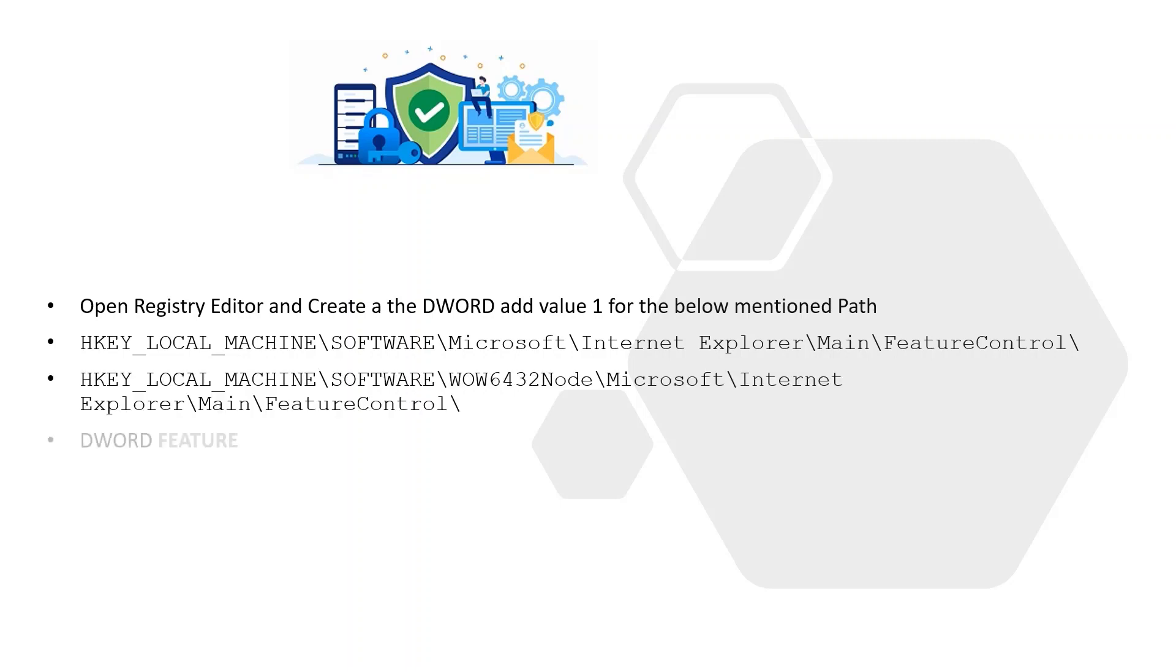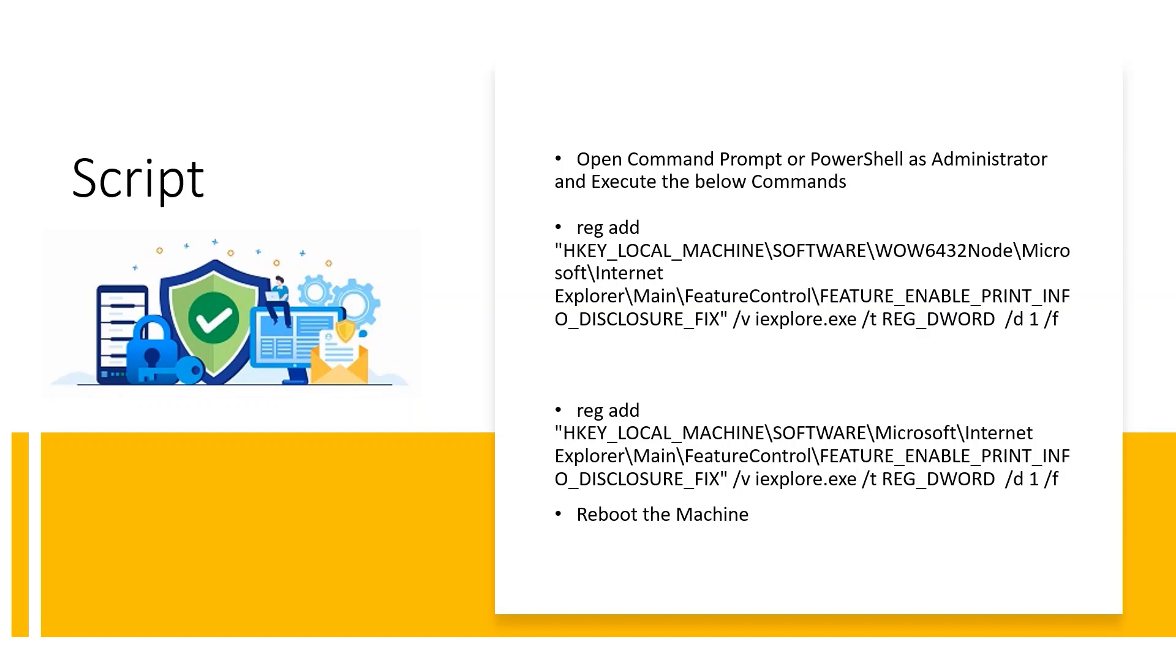How to fix this vulnerability using script: Open Command Prompt or PowerShell as Administrator, execute the below commands, and reboot the machine.